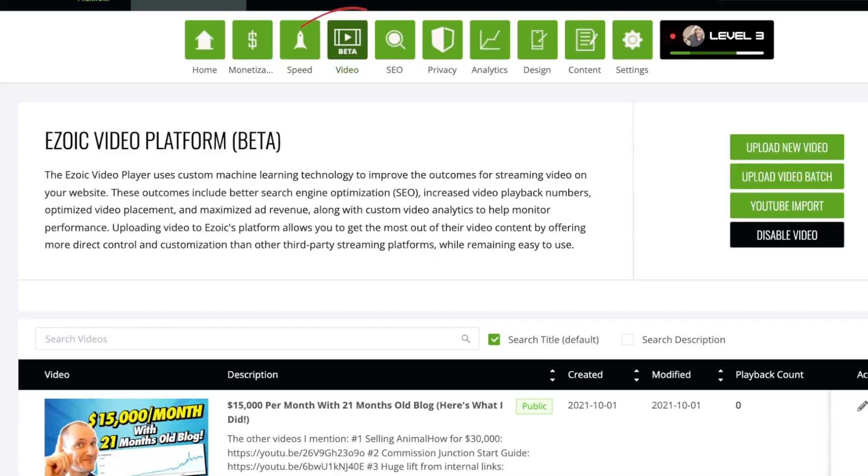Ezoic doesn't offer that, but they are building a platform with lots of user-uploaded videos that can be shown across other sites. Meaning you can enable the video player and have somebody else's videos shown on your site, and then have the ads in between those.